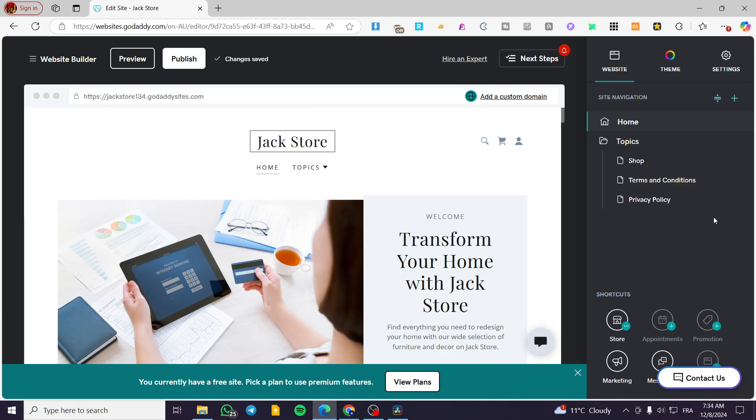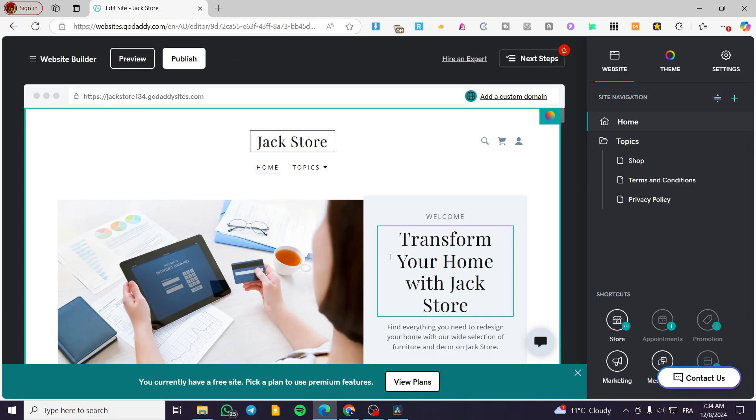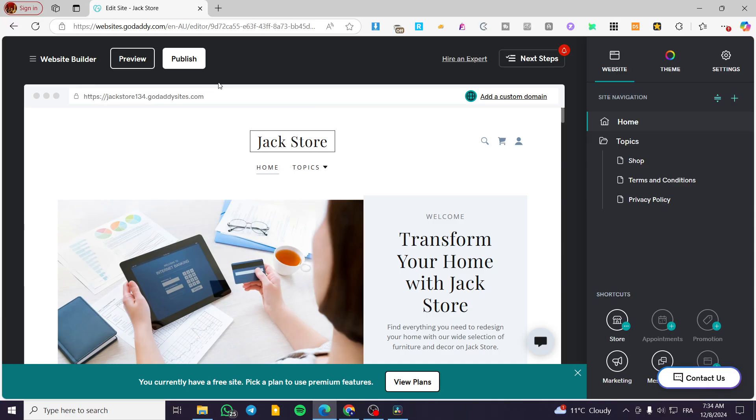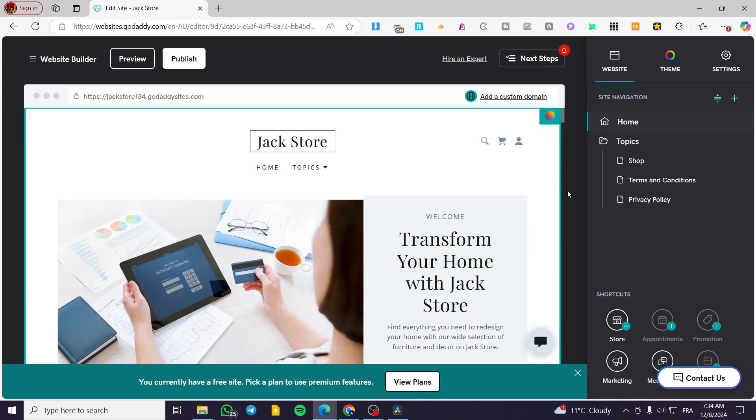In today's video, I'm going to show you how easy it is to edit the mobile version of your GoDaddy website into the main website builder.